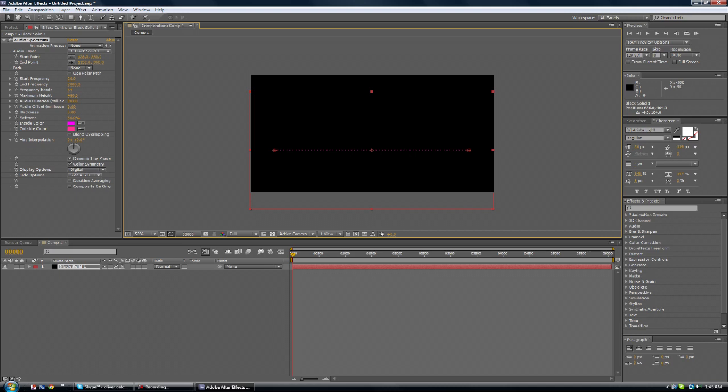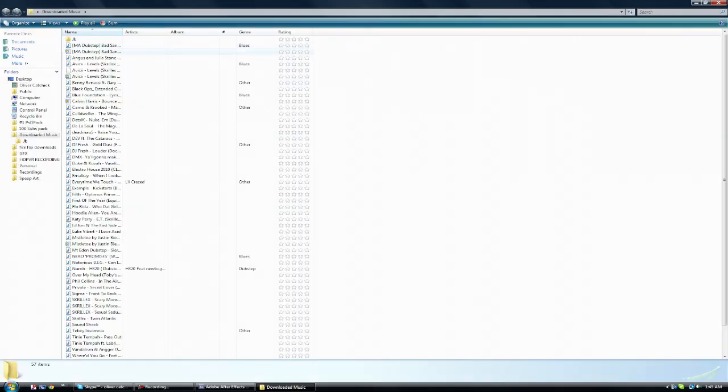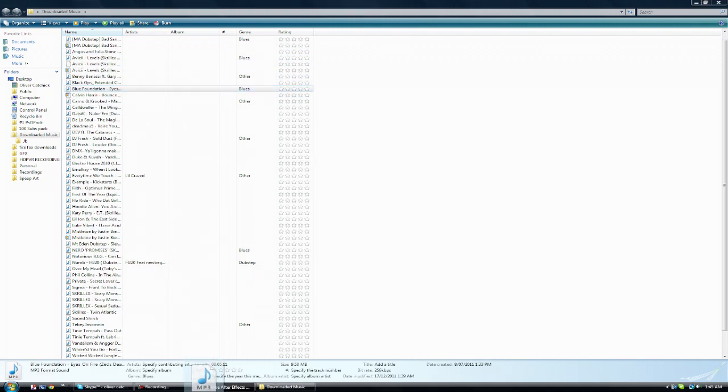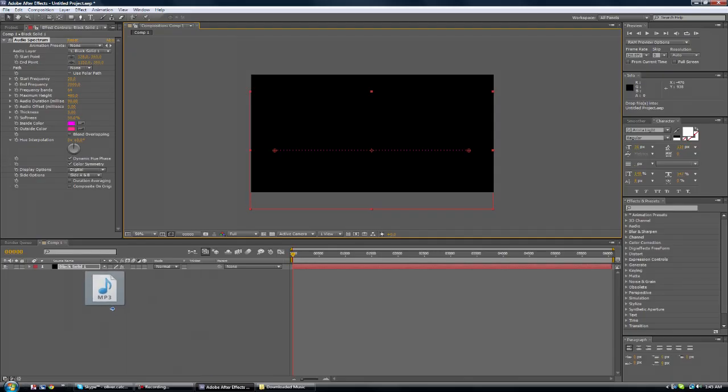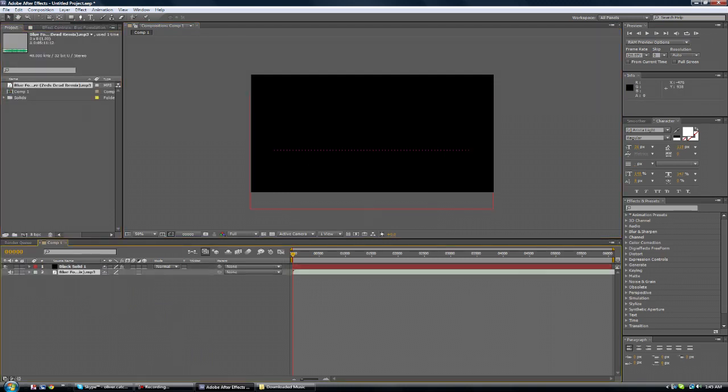Basically you've just got to play around with these settings to your personal liking and I'll show you what to do. So first you want to find the song that you like. I'm going to go with Eyes on Fire by Blue Foundation. It's a pretty good song. You should listen to it.